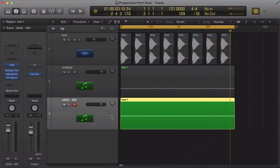Hey guys, welcome back to ADSR FM8 tutorials. If you're not subscribed to our YouTube channel, get yourself subscribed at youtube.com/ADSRTuts. Today we're going to be making a progressive house or electro house pitch rise lead.